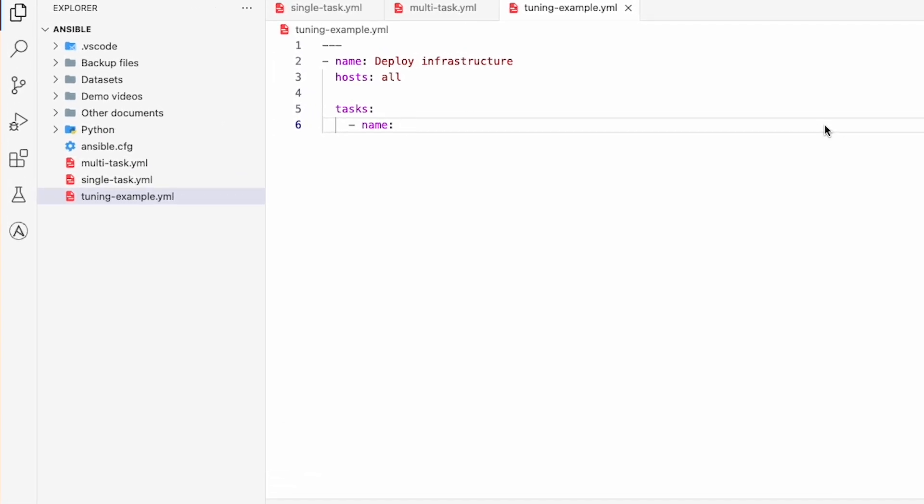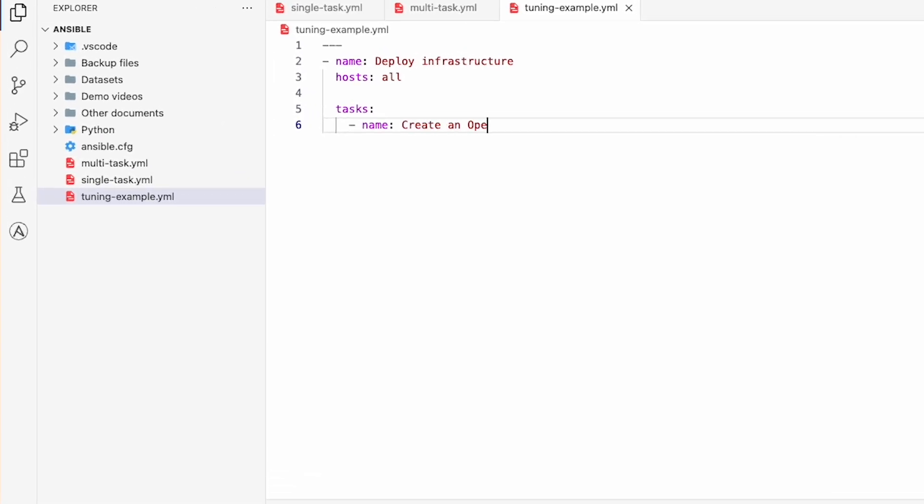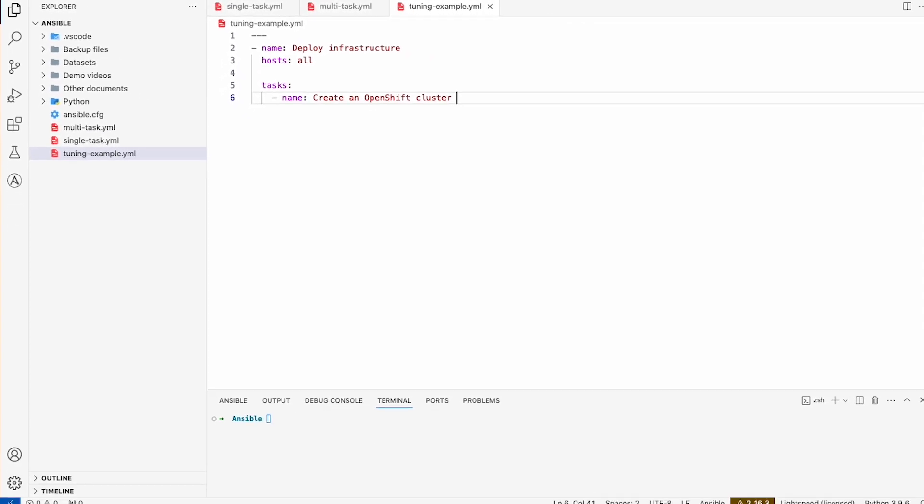For example, say you're creating an OpenShift cluster. When you enter your prompt, WatsonX Code Assistant suggests standard content from Ansible's built-in module.